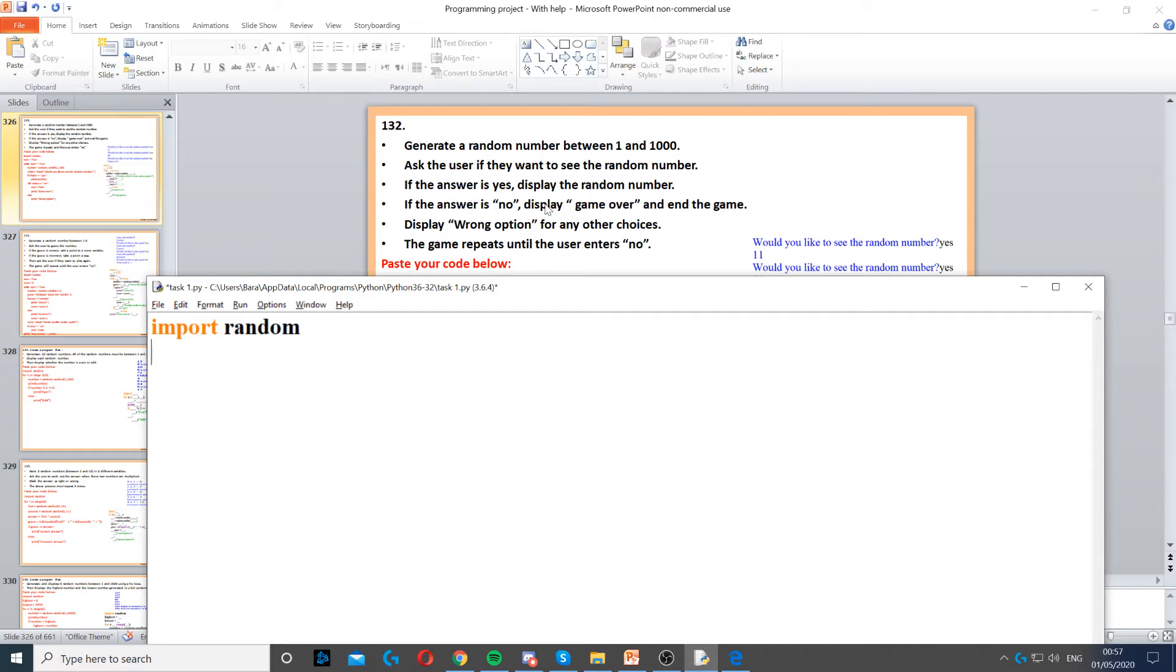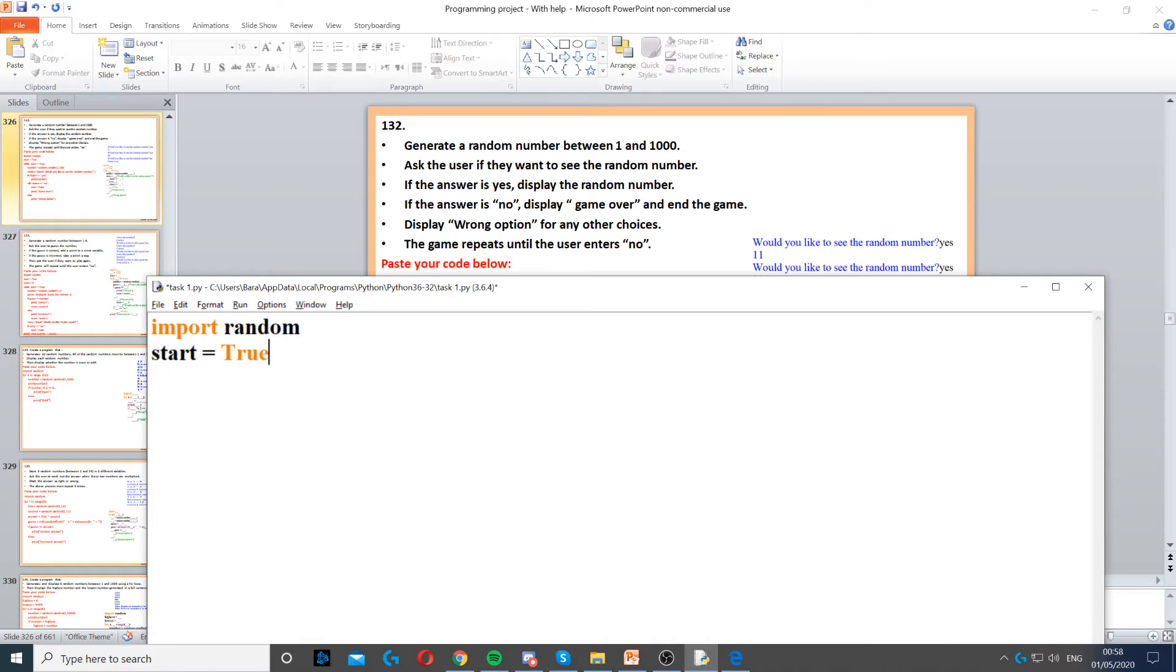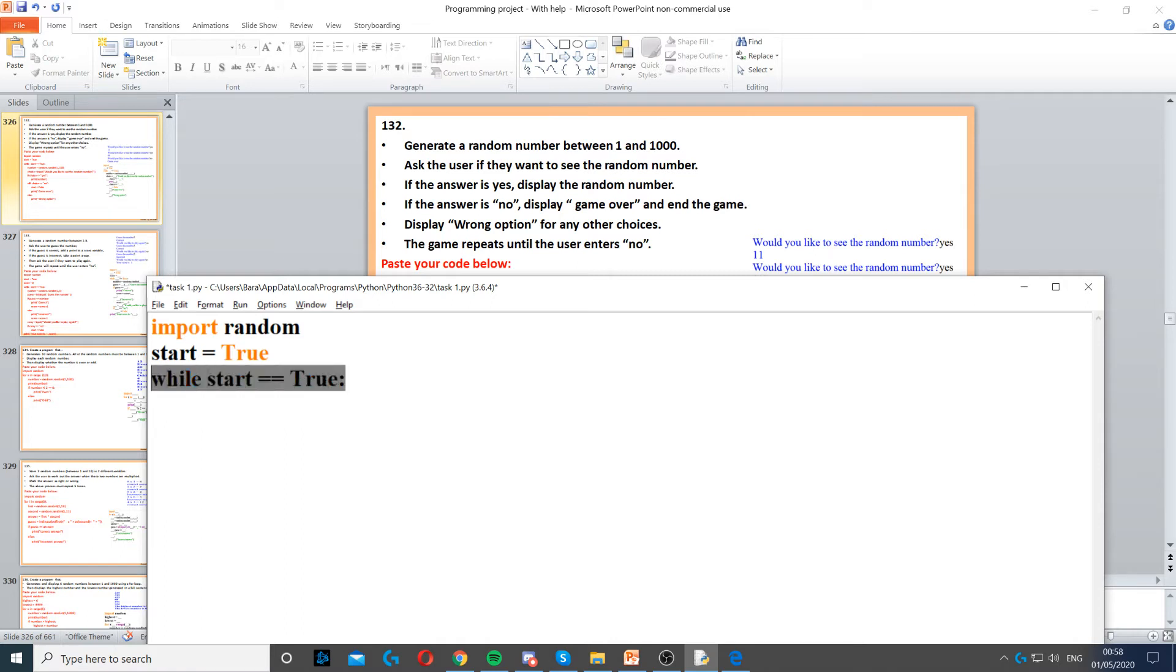Here we have a loop because it needs to keep repeating until we say no. Because of that, we need to create a variable and set it to true. This is used to start our while loop because it's going to be a condition control loop. So while the start is equal to true, this will start our while loop.